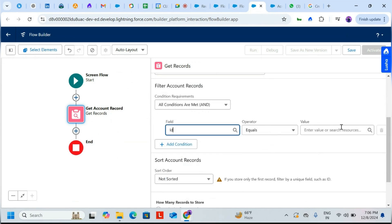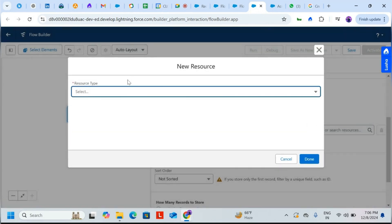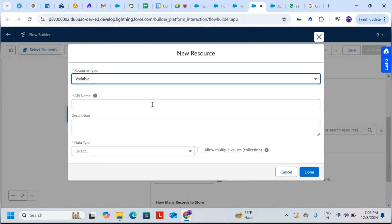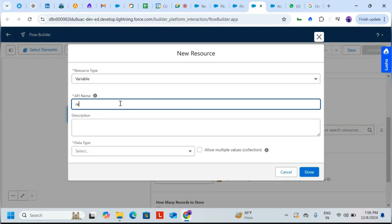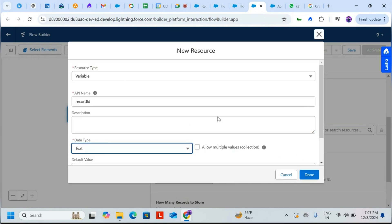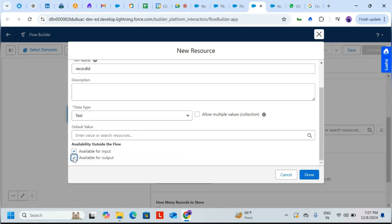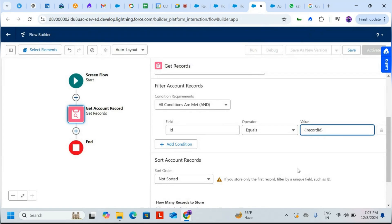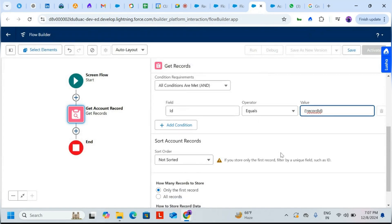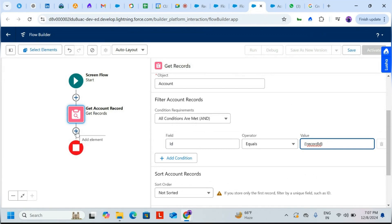Set the operator to Equals and for the value, click New Resource. Set the source type to Variable, API name as 'recordId', data type as Text. Scroll down, check both boxes for 'Available for Input' and 'Available for Output', then click Done.